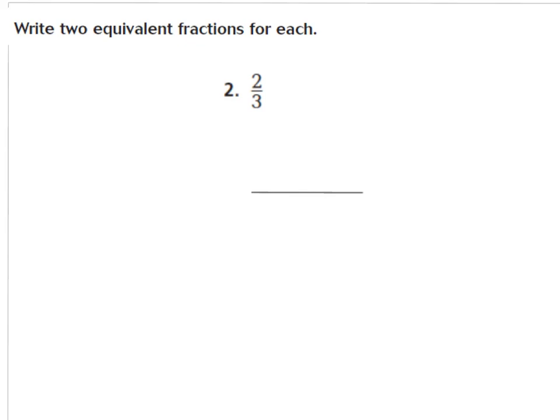I'm going to multiply my fraction 2 thirds by the number 2. So I have to multiply the denominator by 2: 3 times 2. And I have to multiply the numerator by 2: 2 times 2. Now, 3 times 2 gives me 6 as my new denominator, and 2 times 2 gives me 4. So 2 thirds is equal to 4 sixths.